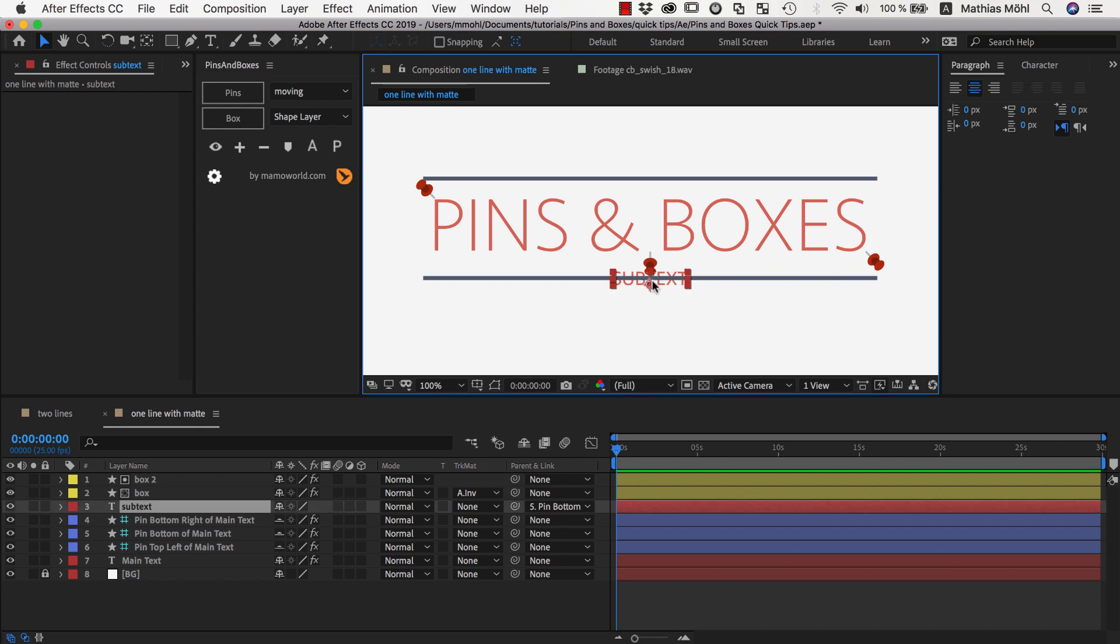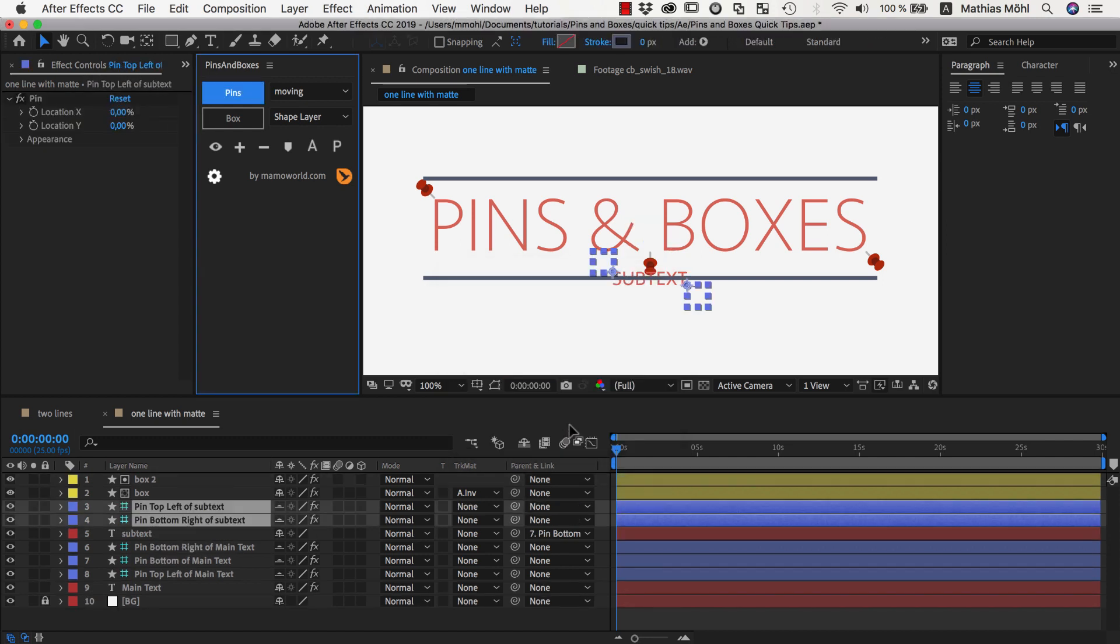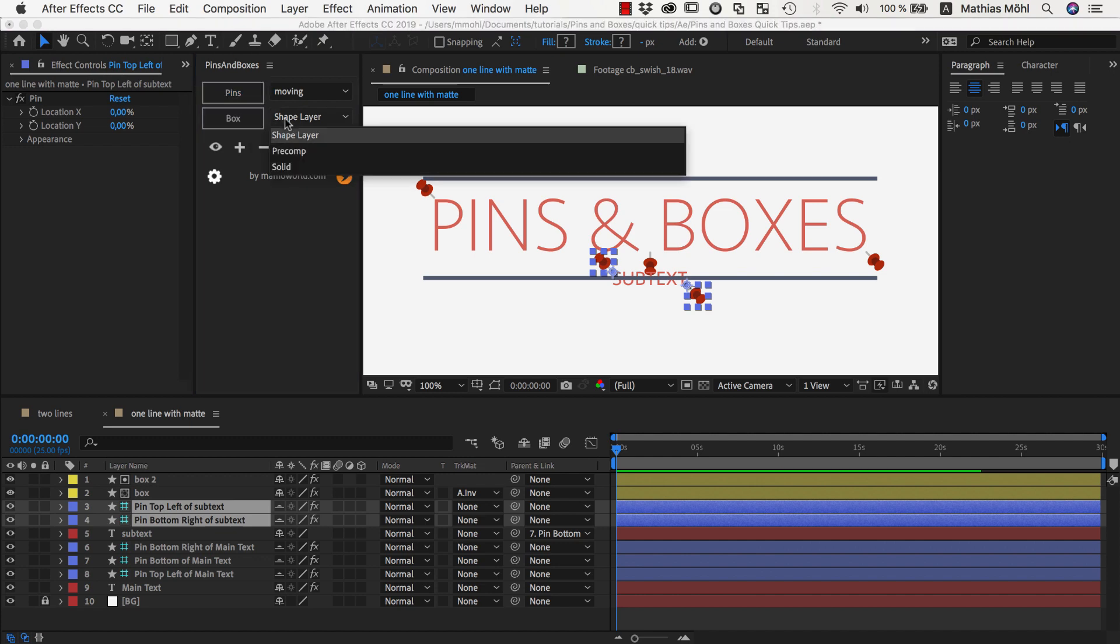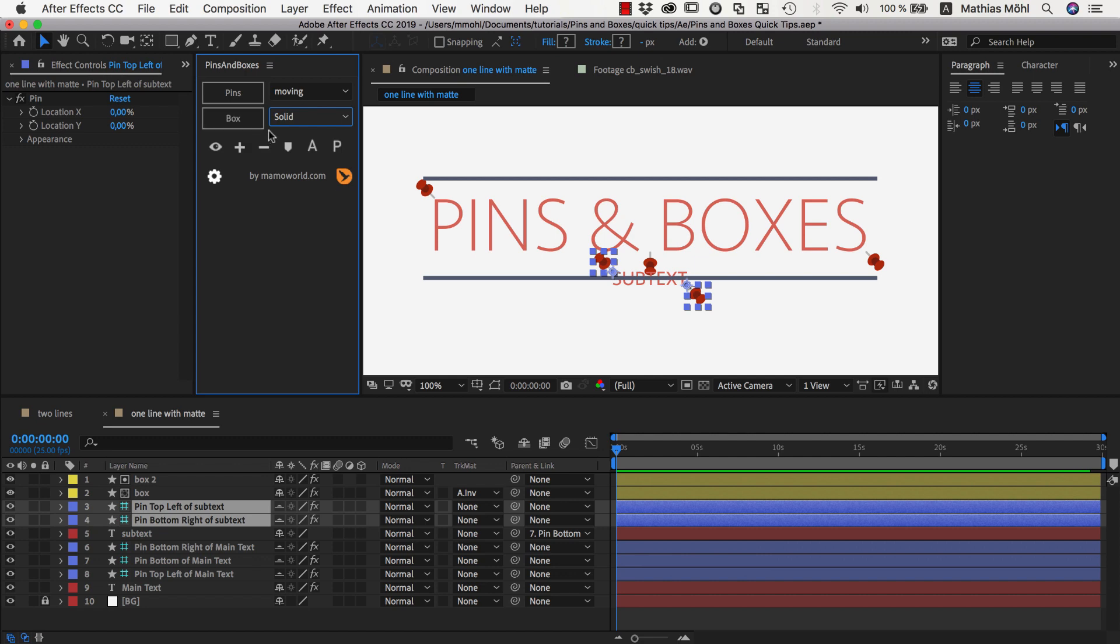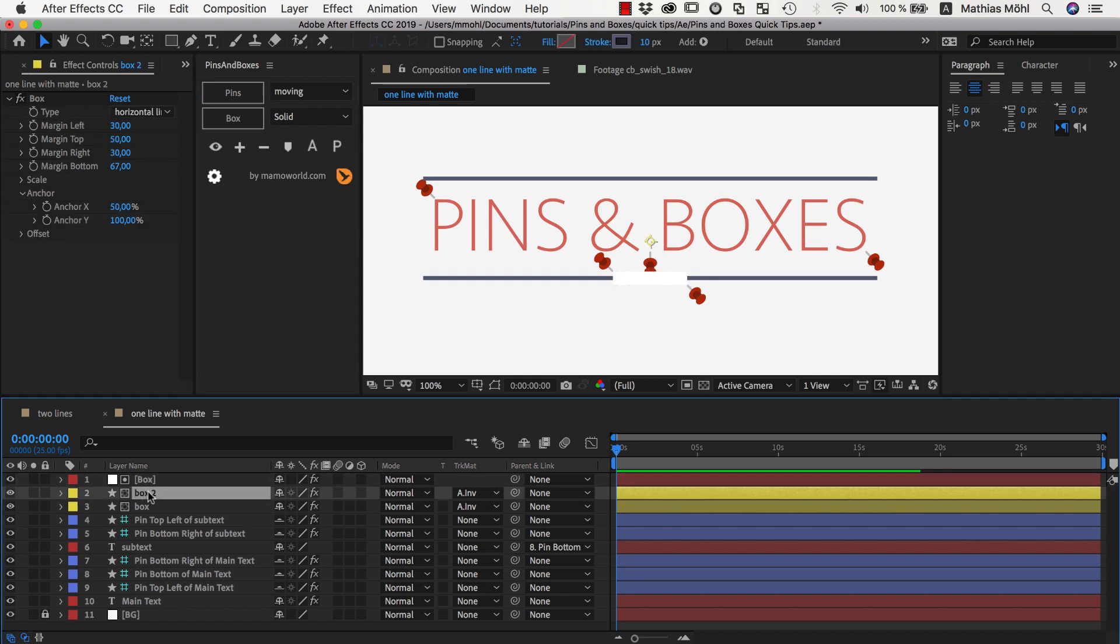So to create a mat we need a box. So for the box we need some pins. So I select my text layer, shift click on pins and say for two corners I need some pins and based on these pins I want to create a box. And since I want to use this box only as a mat layer I don't need a shape layer, I can also use a solid. So I create my box and this is now a white solid by default and I just move this box over my line.